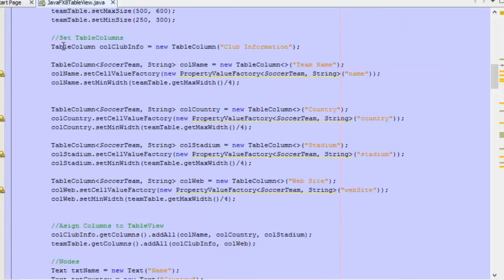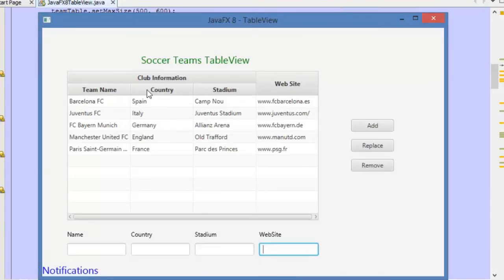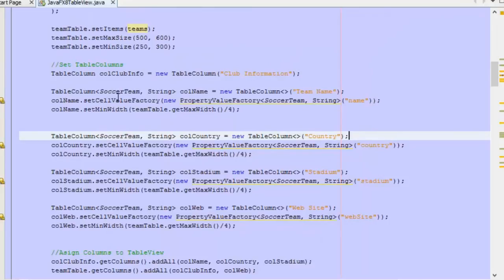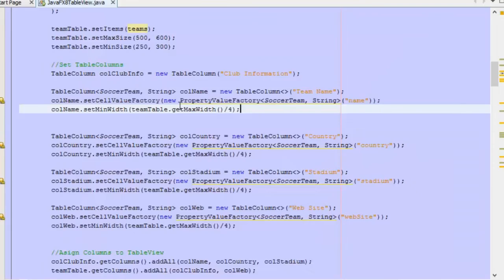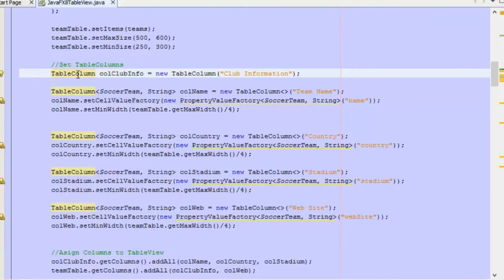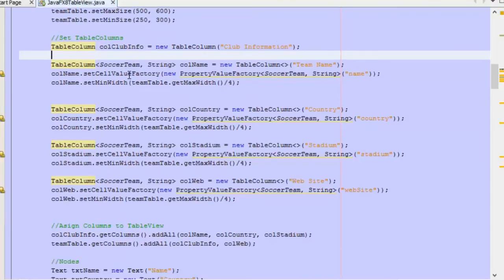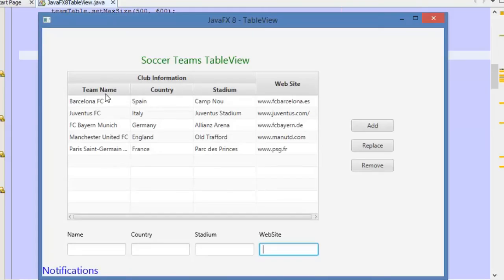Now we create the columns. We have four columns: team name, country, stadium, and website. Inside the header column called 'Club Information' we have placed three of those columns. So first we create this 'Club Information' column — it will be empty and will only contain the other sub-columns. We use the TableColumn class and inside the constructor we define the header text 'Club Information'. Then we define the three columns below it: team name, country, and stadium.